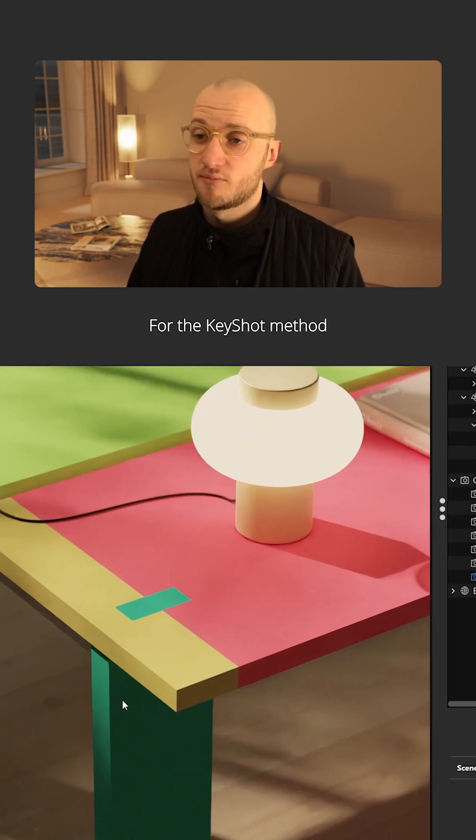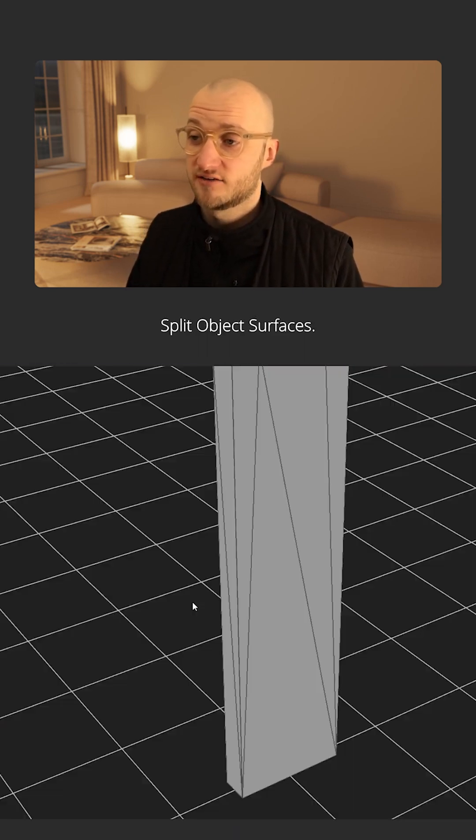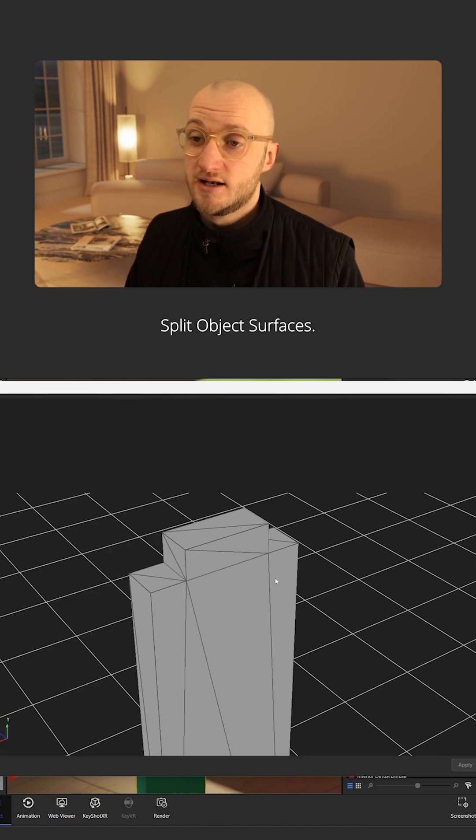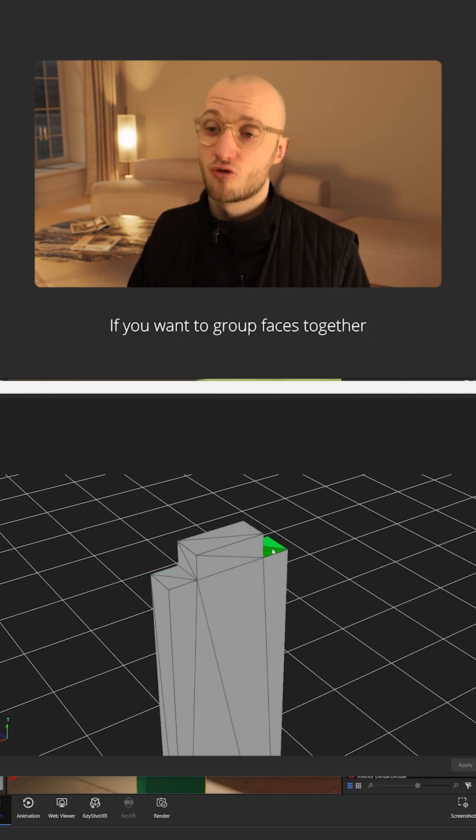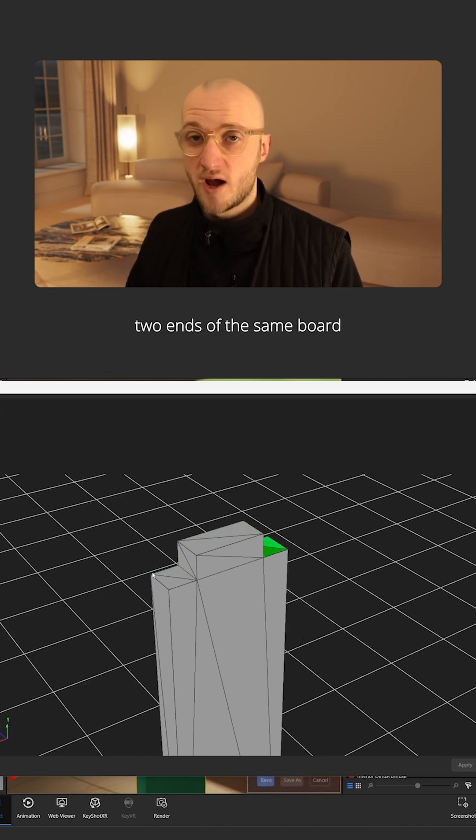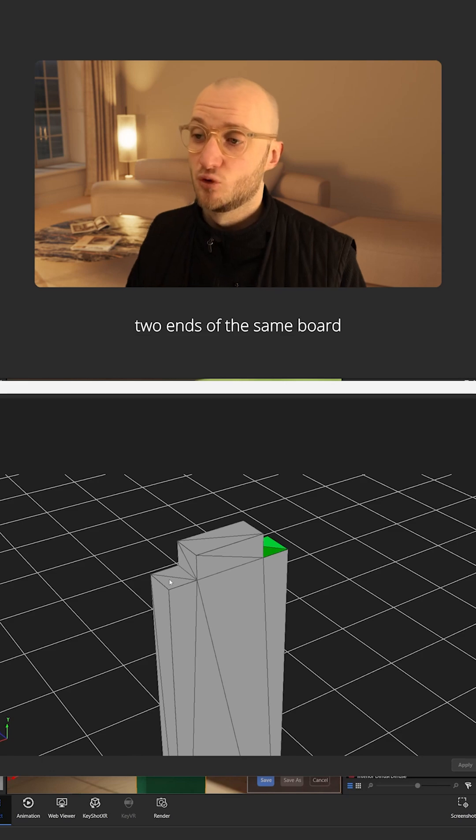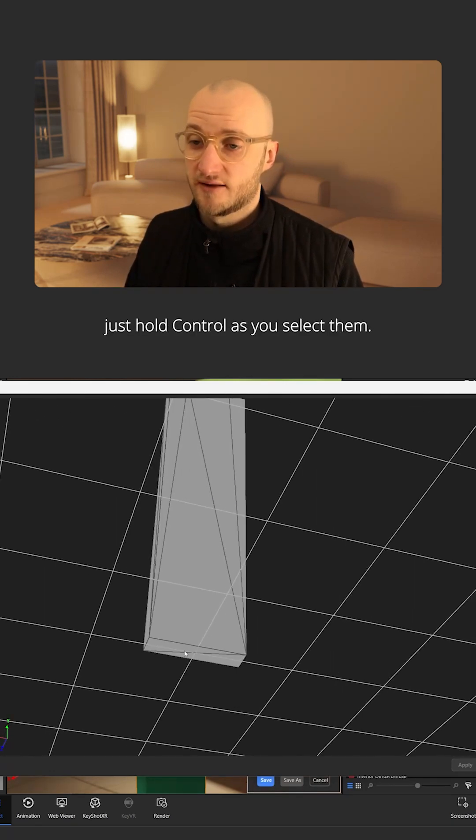For the Keyshot method, right-click your geometry and click split object surfaces. Now you can simply select the faces to split. If you want to group faces together, for example two ends of the same board, just hold control as you select them.